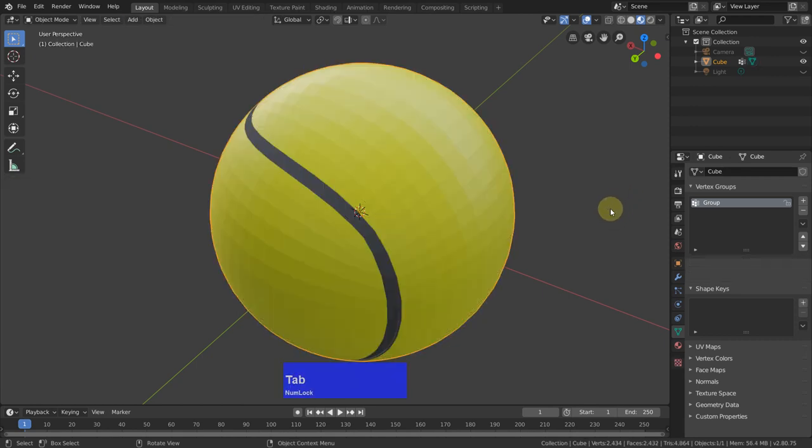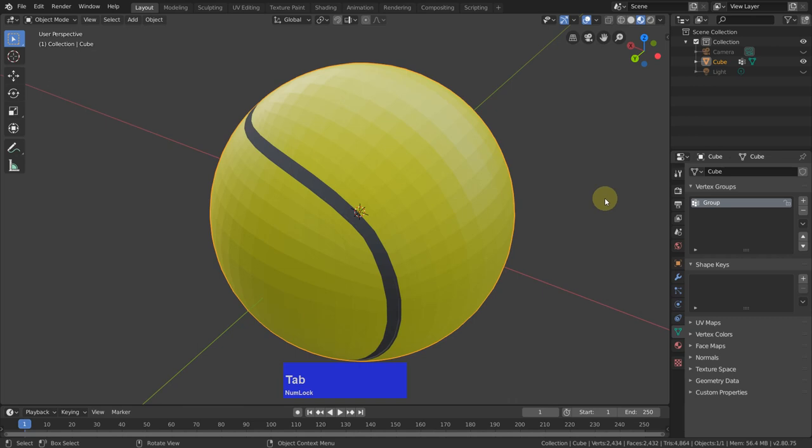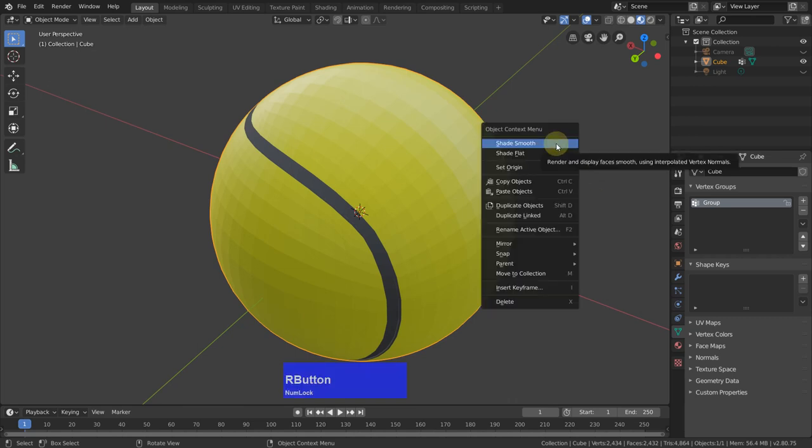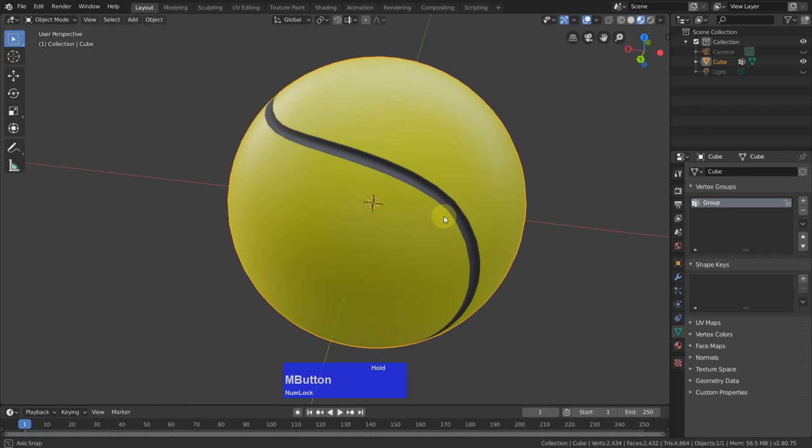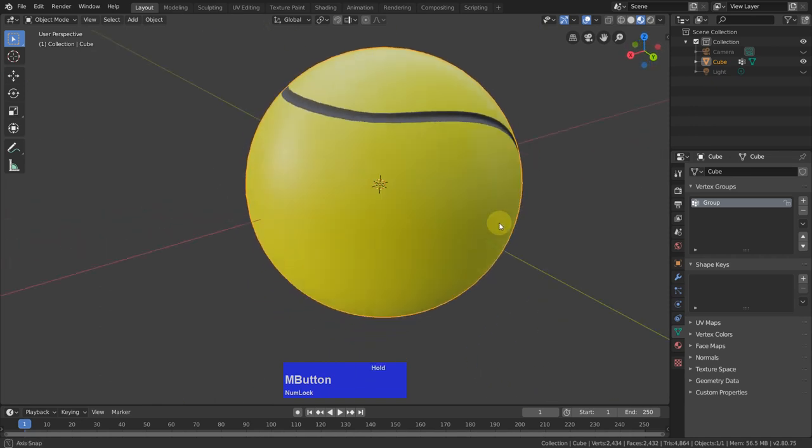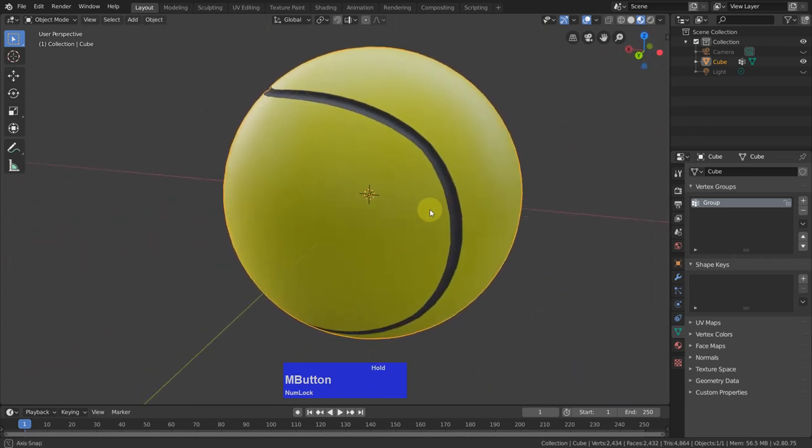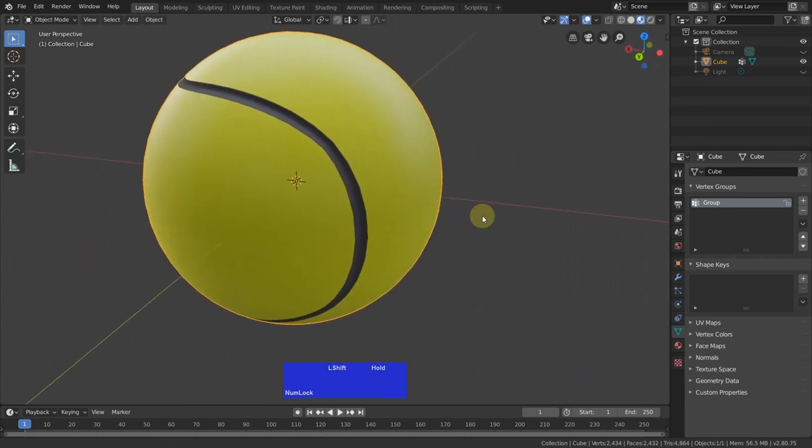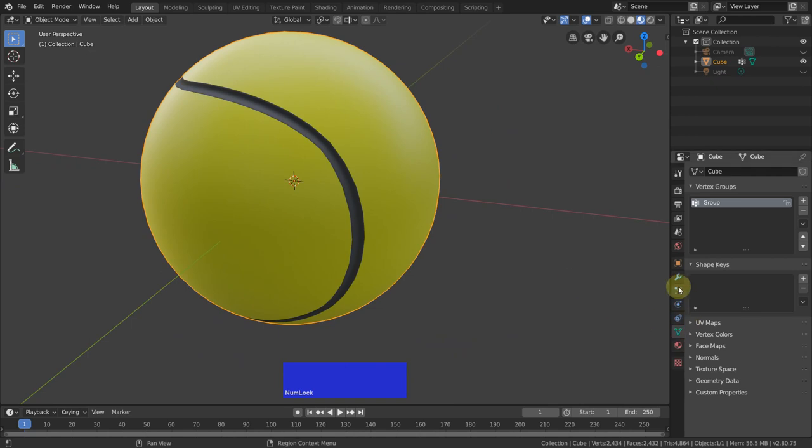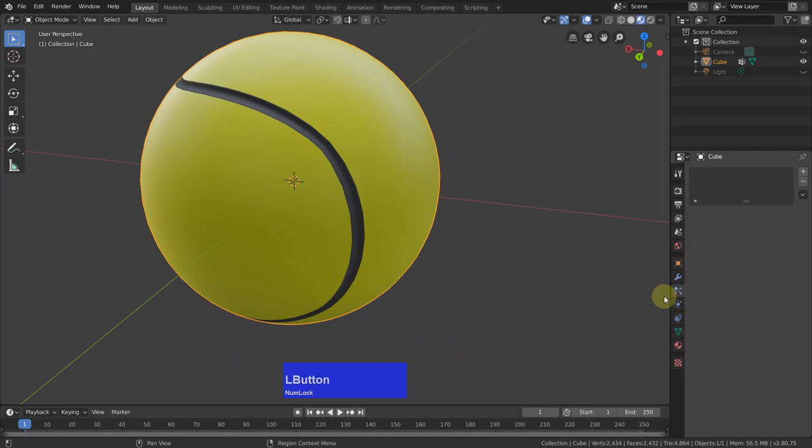Next we can tap to object mode. I right click, shade smooth. This is perfect. And now I can go to my particle systems.